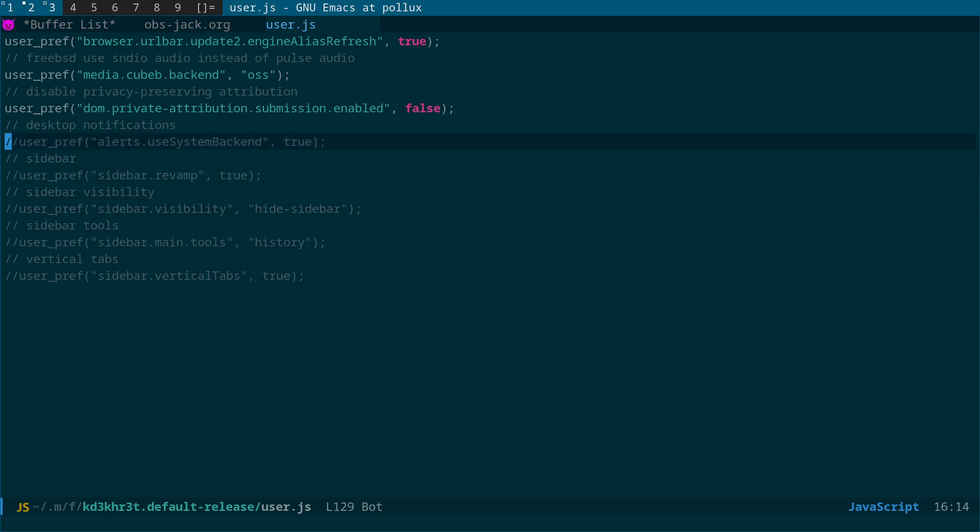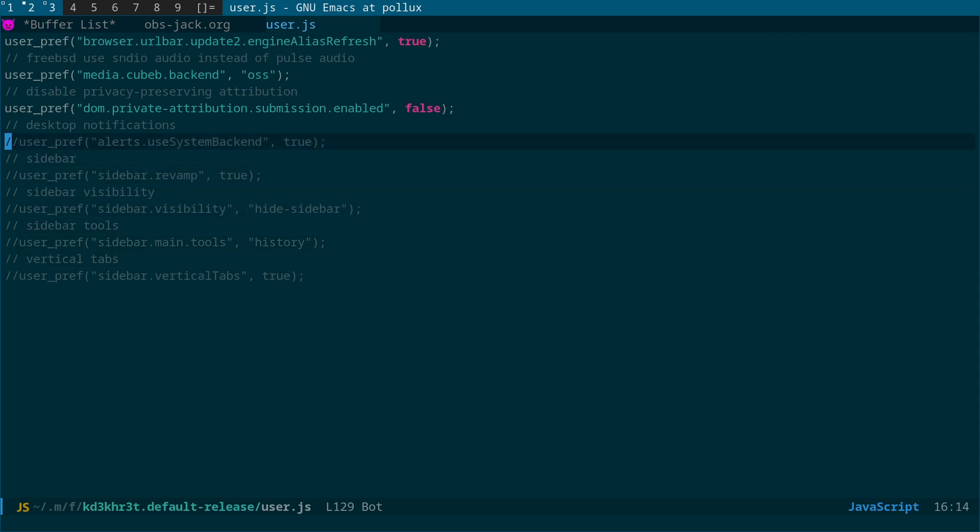And if you come into that folder, what you need to do is create this user.js file. And as you can see, I've actually got these all commented out because I've just done it with about:config. So let me just uncomment these.